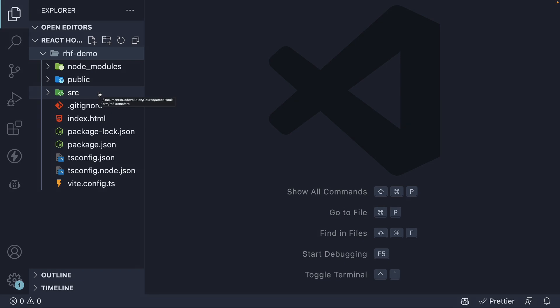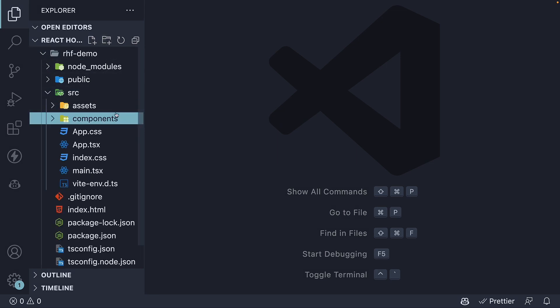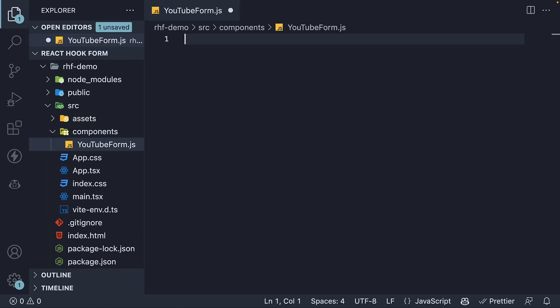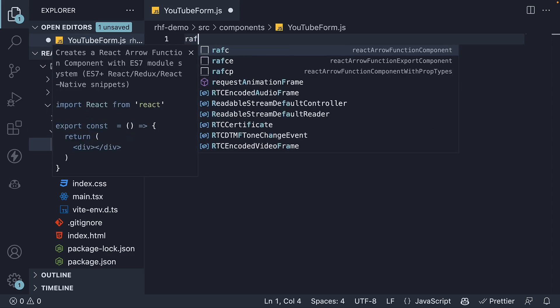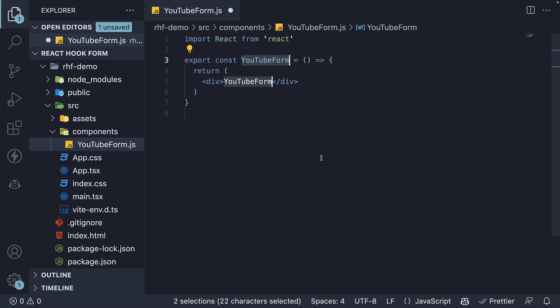We begin by creating a new folder called components within the source folder. This folder is where we will be adding all our components. At the moment, we need one component for the YouTube form. It's a new file, YouTubeForm.tsx. Within the file, use the snippet rafc to create a function component. Please install the VS Code ES7+ React/Redux/React-Native/JS Snippets extension if you want to do the same.